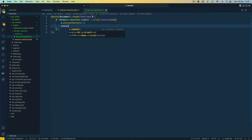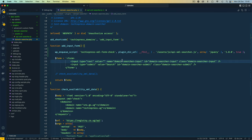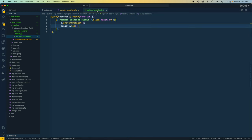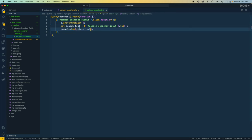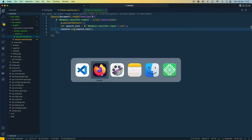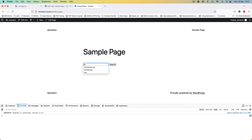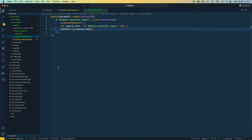Now we want to console.log the value from the input field. I copy the input ID, get its value with jQuery's .val(), and store it in a variable called search_text. I then console.log that value. Back in the browser after a hard reload, I type 'techiepress.ug' and click search — we get the console.log right there. Everything is working perfectly; we can move to the next step.